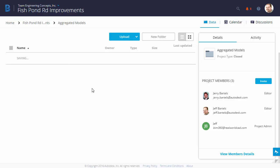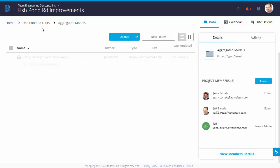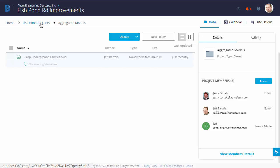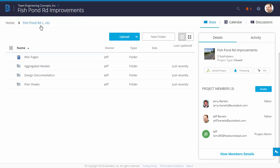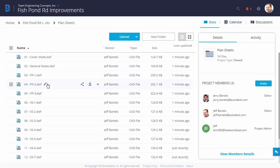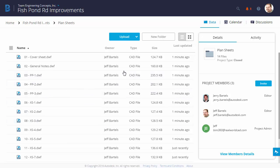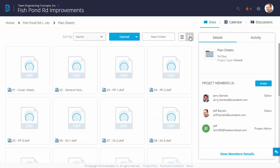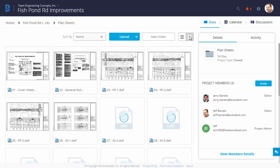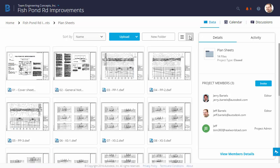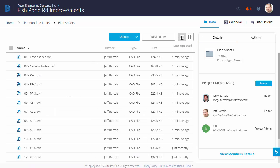Now, while that file processes, let's go back to the top level, and we'll take a look at our Plan Sheets. Note that we can view uploaded content two ways in a list like this, or I can view them as thumbnails by clicking this icon on the upper right. Let's flip back to the list.